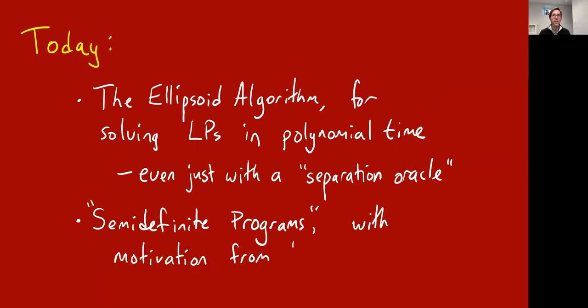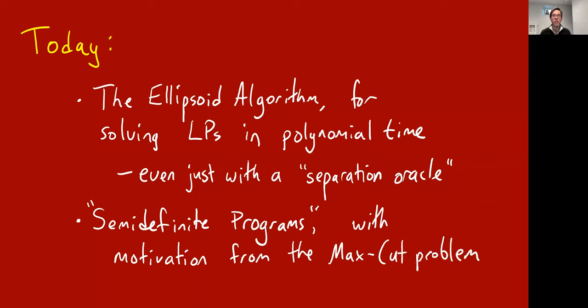Then we're going to see how to use this technique to solve a generalization of linear programs called semi-definite programs, which you may or may not have heard of. The motivation for this will be from the max cut problem and trying to get a good linear programming relaxation for it.